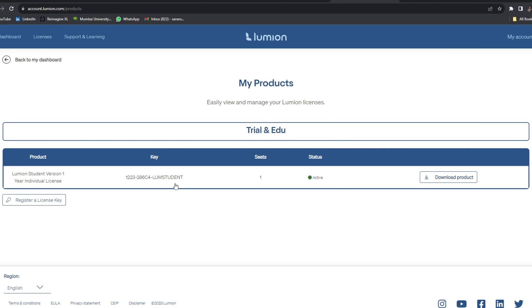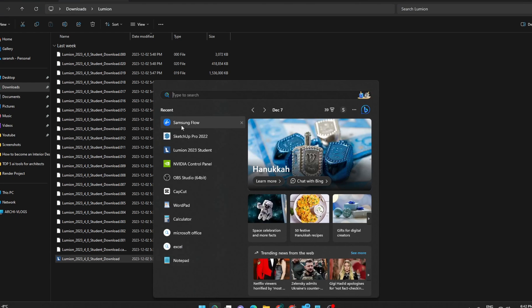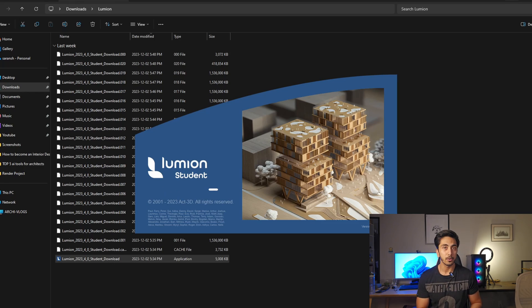This will download the installation file, and once you have the installation file — as you can see on your screen right now — you just start or run the installation and it will download around 24 GB to 28 GB of data from the Lumion servers, and then it will automatically install it on your computer as well.